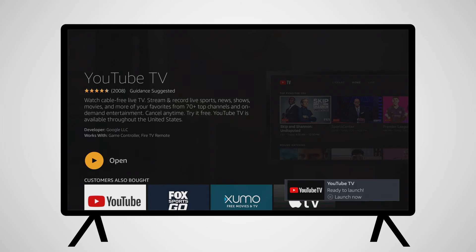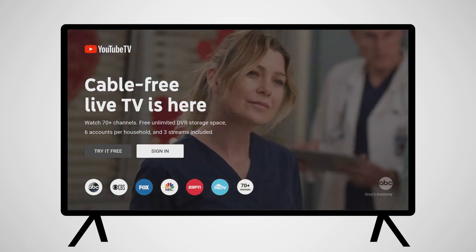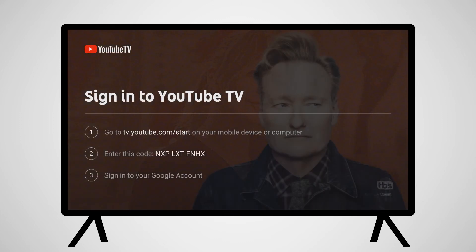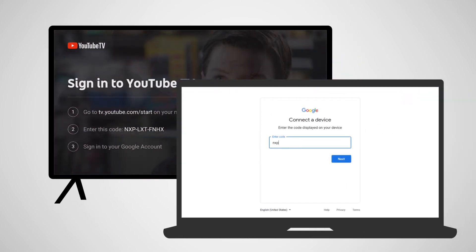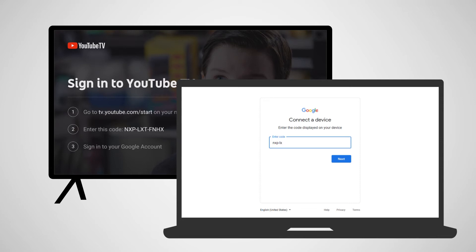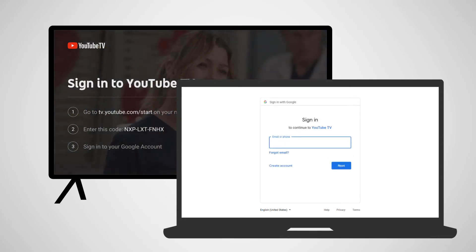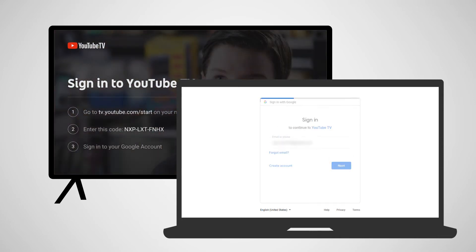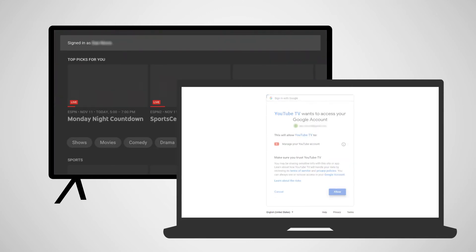Highlight YouTube TV and download the app. Once downloaded, the app will be added to your home screen. Press Open to launch the app. Once the app opens for the first time, you'll need to sign in to the account you just made. From here, you can use your computer or mobile device to activate YouTube TV on the device. On your computer, go to tv.youtube.com/start. Enter the code displayed on your TV and then sign in to your Google account. Once this information has been entered, you'll have full access to YouTube TV on your Amazon Fire device.